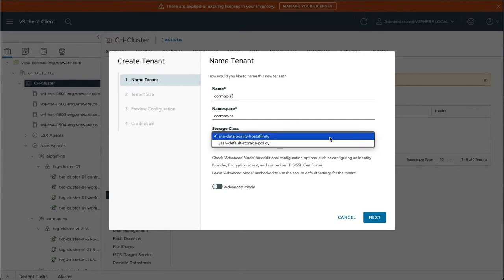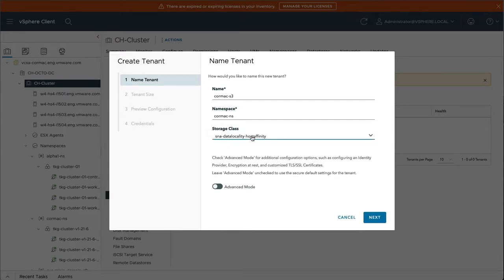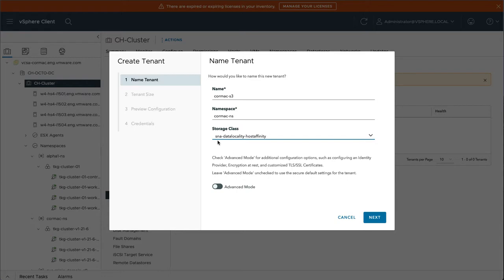You could actually just use data locality host affinity, which just is a single one-off component that is created on vSAN. So we would rely on Minio taking care of the protection of the application itself rather than relying on the external storage to take care of it. There is another option we could have used, one called vSAN direct, but I don't have that configured in this particular environment. So I'm just going to go with the data locality host affinity, shared knotting architecture storage class.